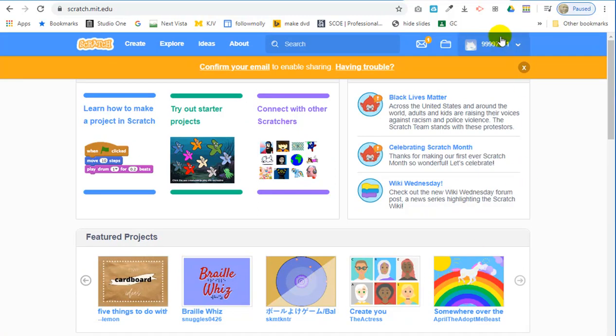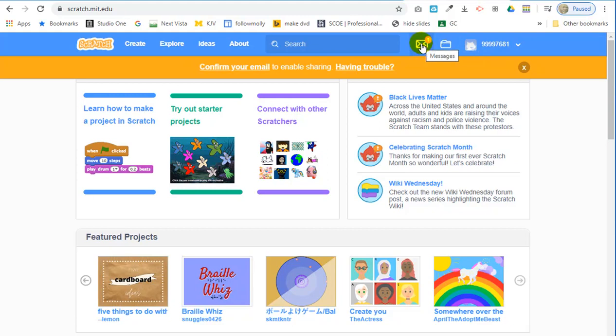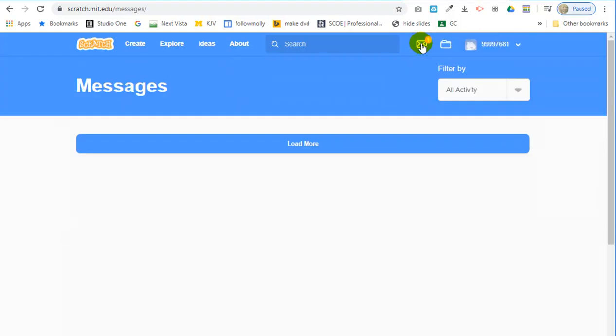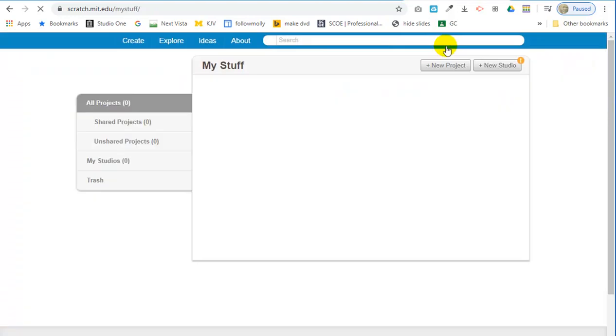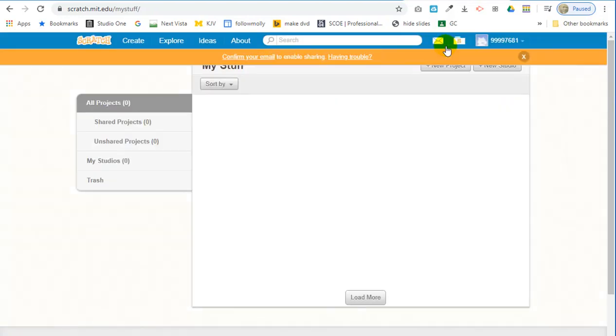And here we are. Here's your account. And this one says my stuff. That's the stuff you've made so far. They've already sent you a message that probably says welcome. Let's go see what it says. Sure enough, welcome to scratch. These are all the projects that you've made so far. You haven't made any projects so far.